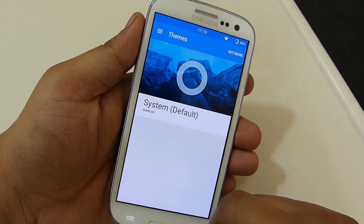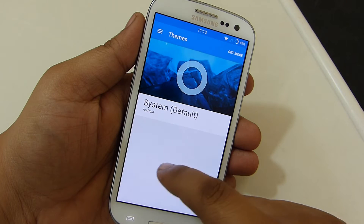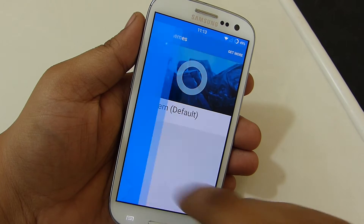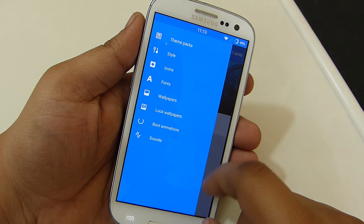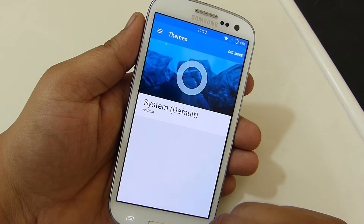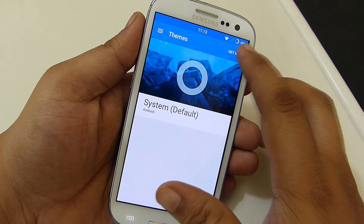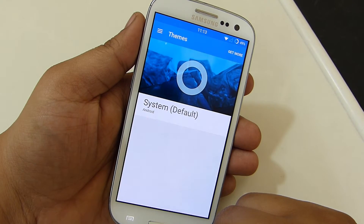This ROM also has a theme engine available where you will be able to download various themes from the Google Play Store and customize your device as per your need.